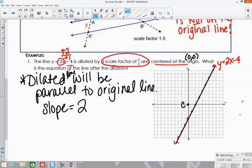The slope of the new line will also be 2. To write its equation, I need the slope and the y-intercept. Since the center is at the origin, I go to the y-intercept of the original line — that's the most efficient approach. The original distance from the center down to the y-intercept is 4.